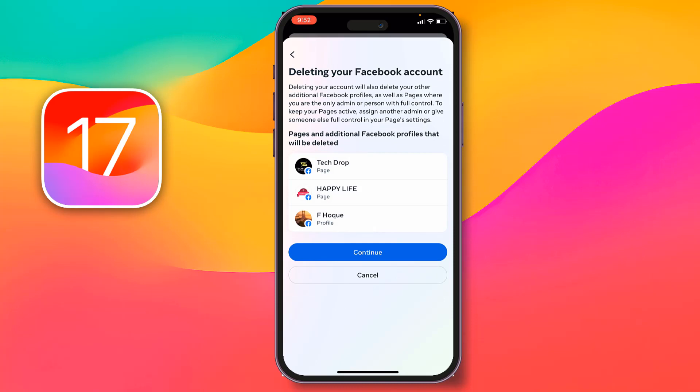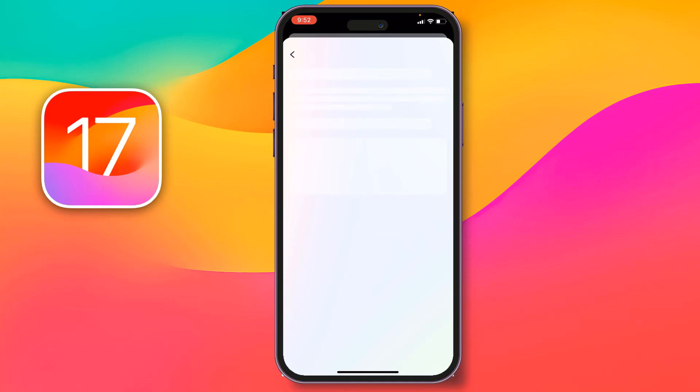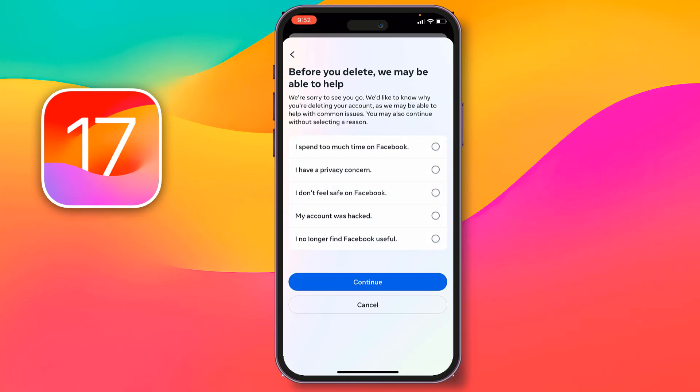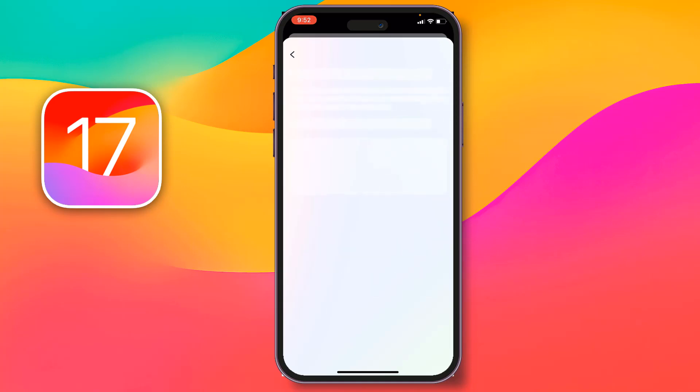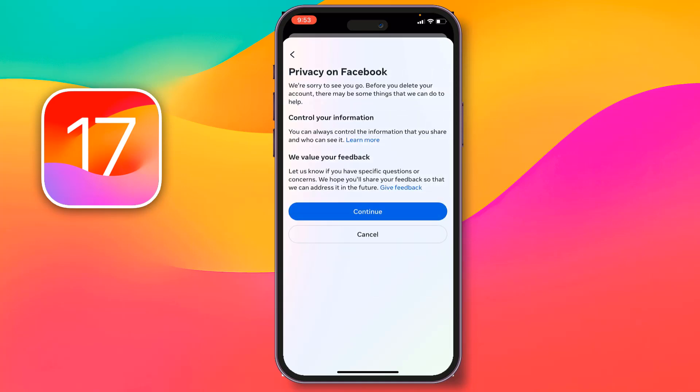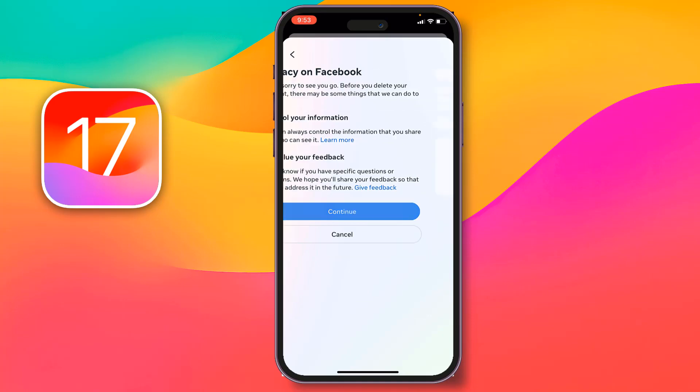If you delete your Facebook account, everything shown on this page will be deleted. Tap on Continue to confirm you want to delete. Then select the most relevant reason why you want to delete your Facebook account, and tap on Continue again.